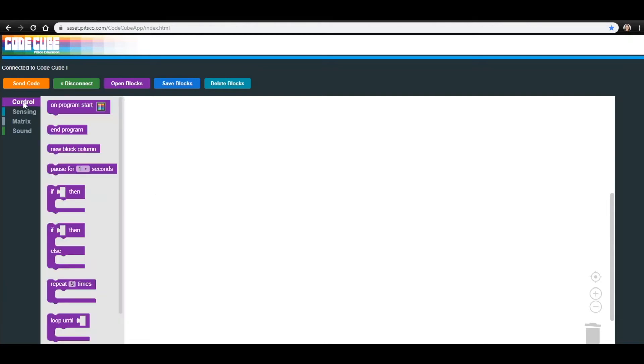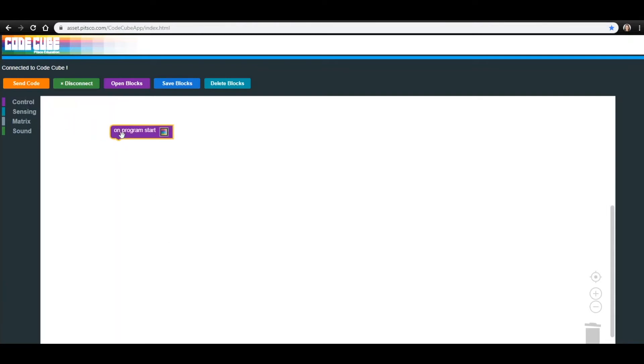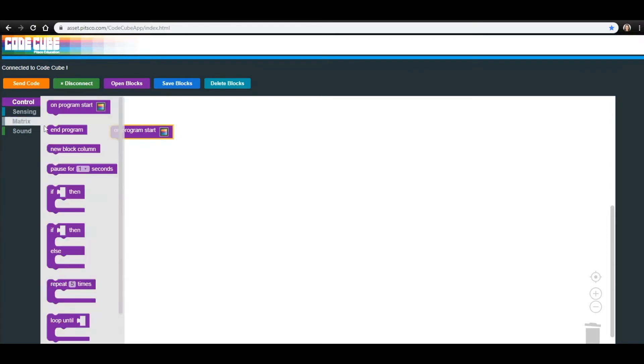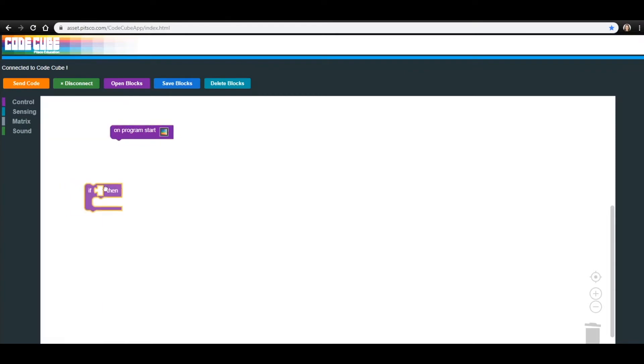Let's start by going into the Control menu and dragging the On Program Start block into your workspace. Go back into the Control menu and drag an If Then block onto the workspace just under the On Program Start block.